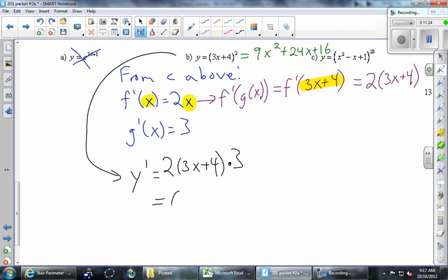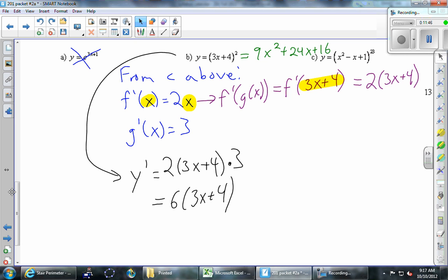Just in terms of saving time, I'm probably going to leave our first answers as is, but you should at home, when you have a chance, simplify as much as you can. If that means distributing, that's fine — it's also fine to leave it as is.